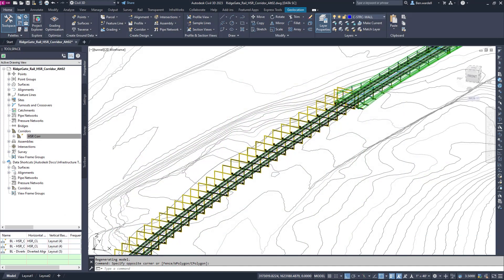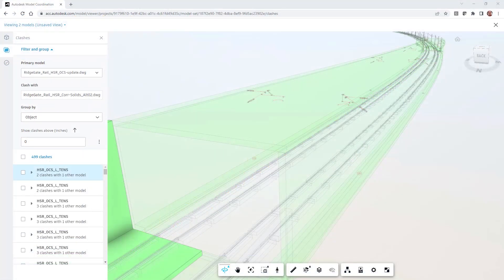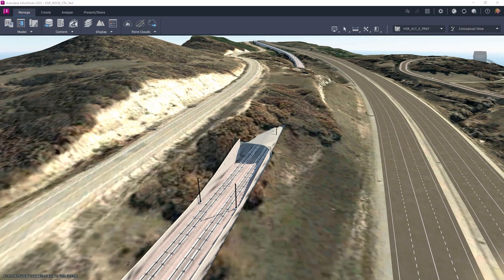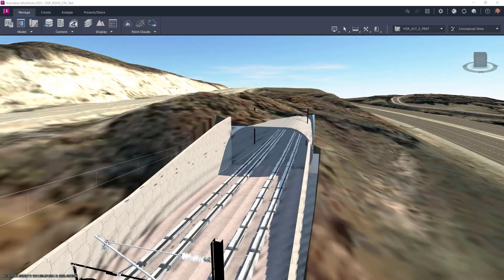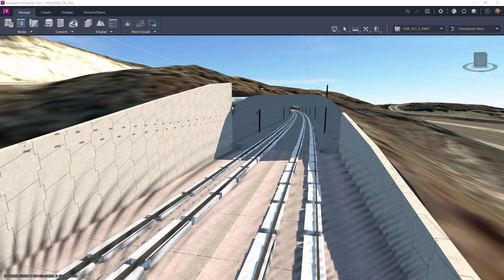Issues are used to document clashes, assigned to relevant stakeholders, and track their resolution, ensuring efficient communication across the project team.